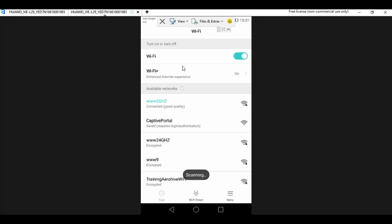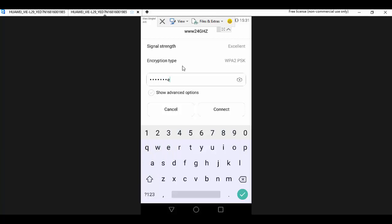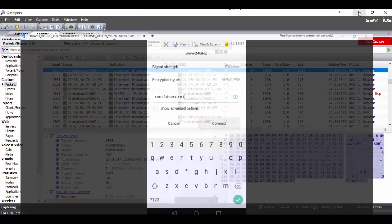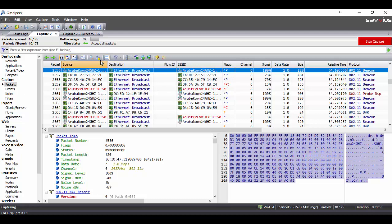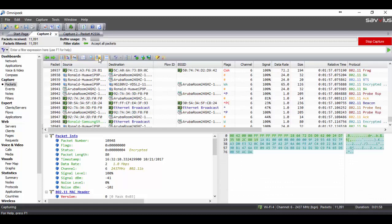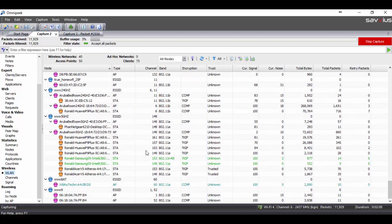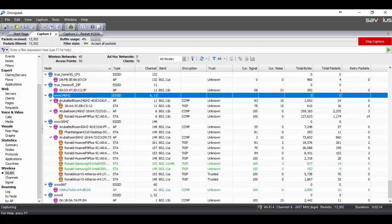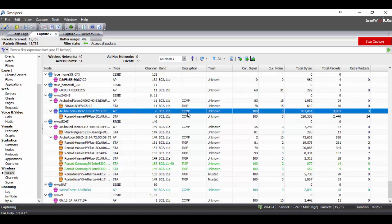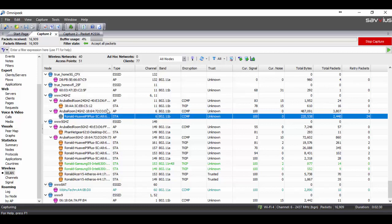We connect to the 2.4 GHz network using the password and go back to the protocol capture tool. Frames are still passing by. On the left side under WLAN we see many networks on different channels, but we are interested in channel 6, where we see the 2.4 GHz SSID network. Two access points belong to this network and two clients are connected — one client and my phone — using CCMP for this network connection.